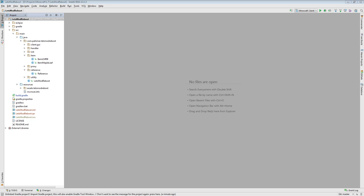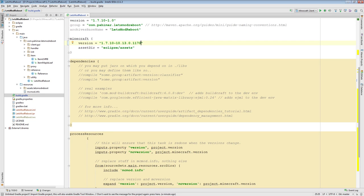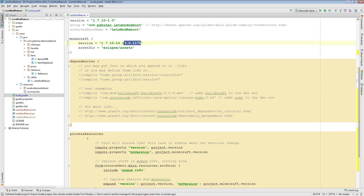To start off, I just want to note that I have now updated to the latest version of Forge that is available as of the time of this recording, which is 1170.